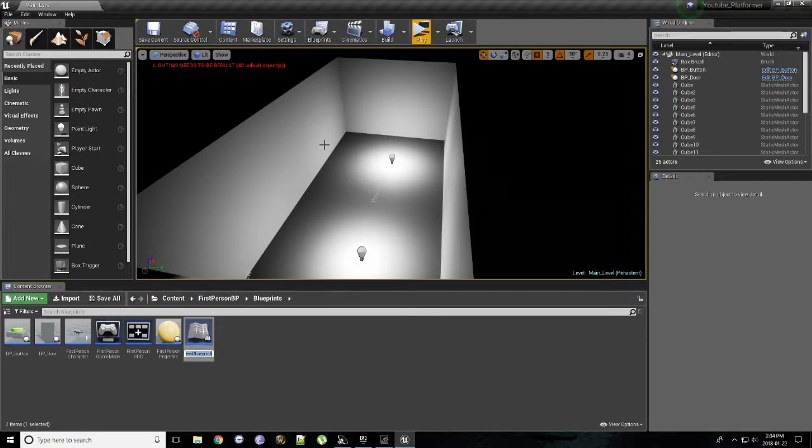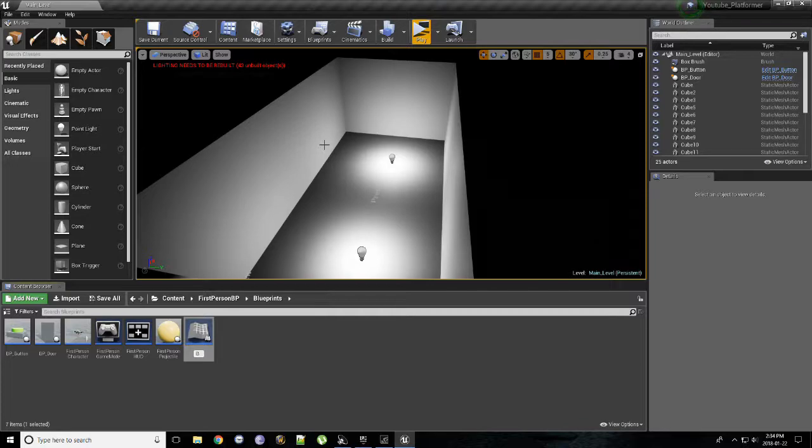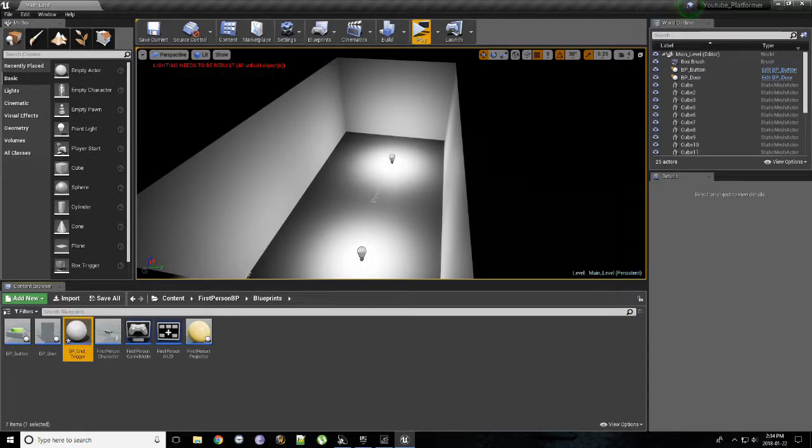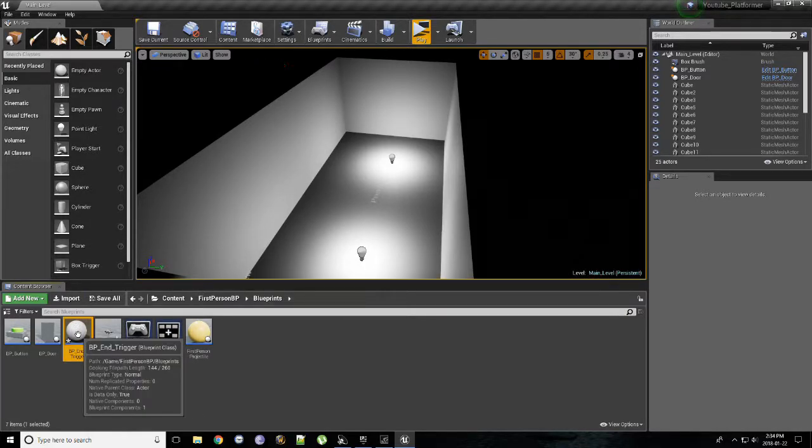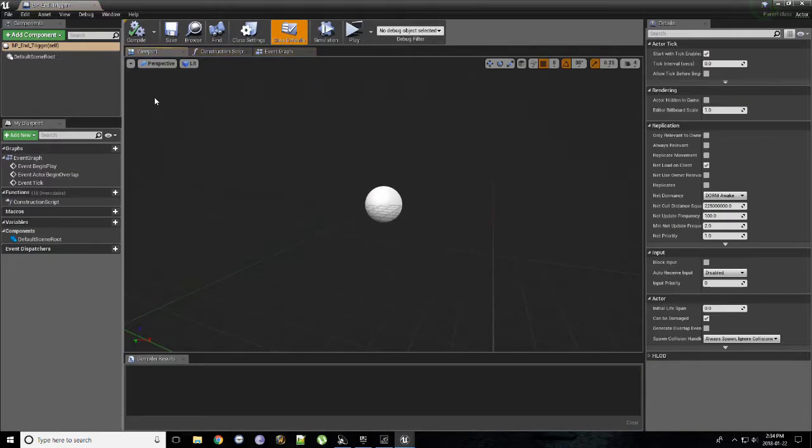Because this will sit in level, it'll be a physical thing we can interact with. For consistency, I like to name my things with a prefix of BP. I'm going to call this End Trigger. And once you've made that, open it up.